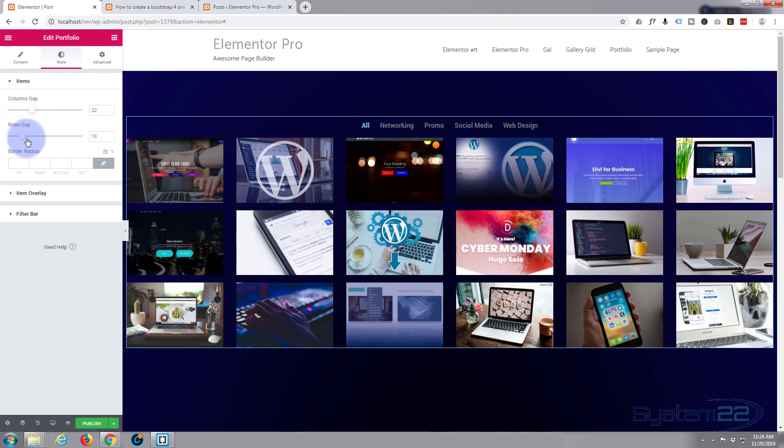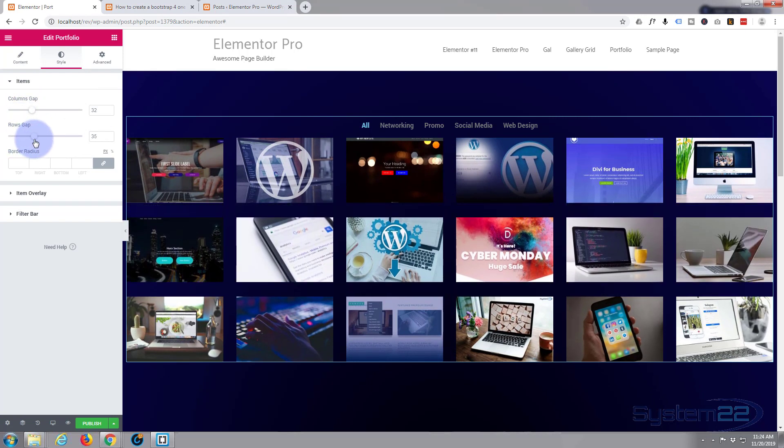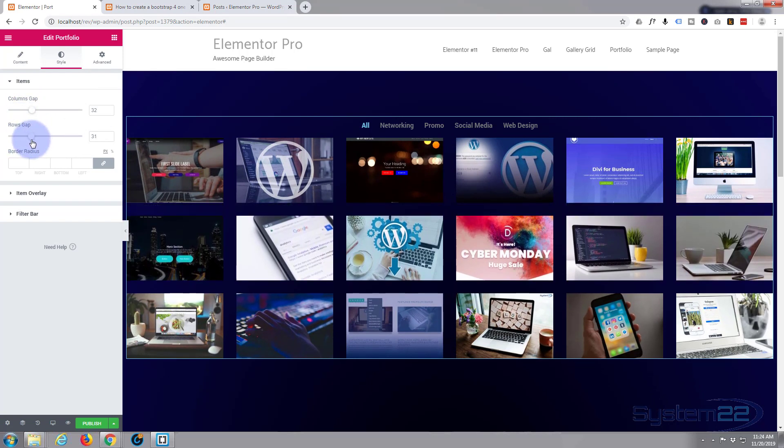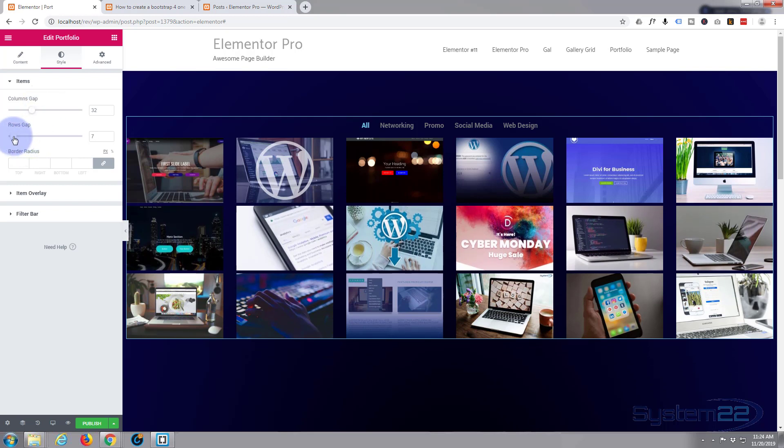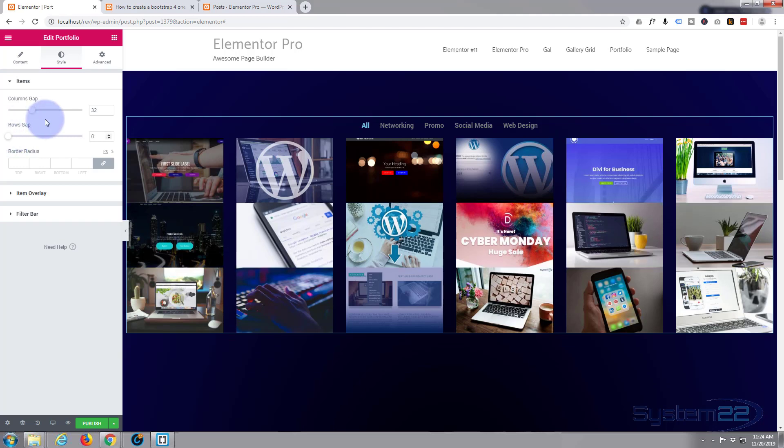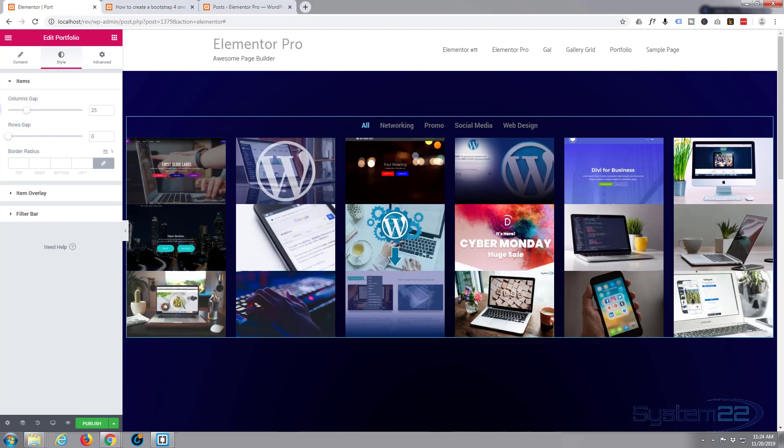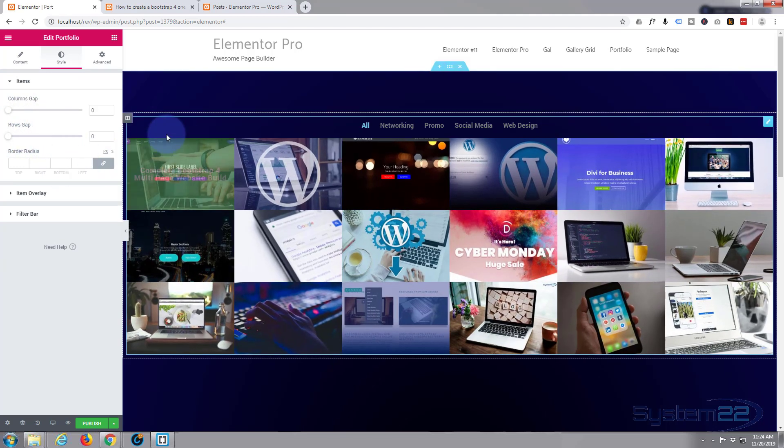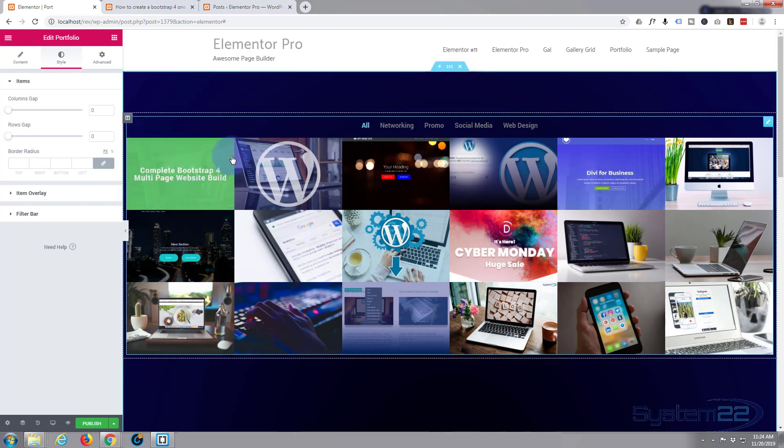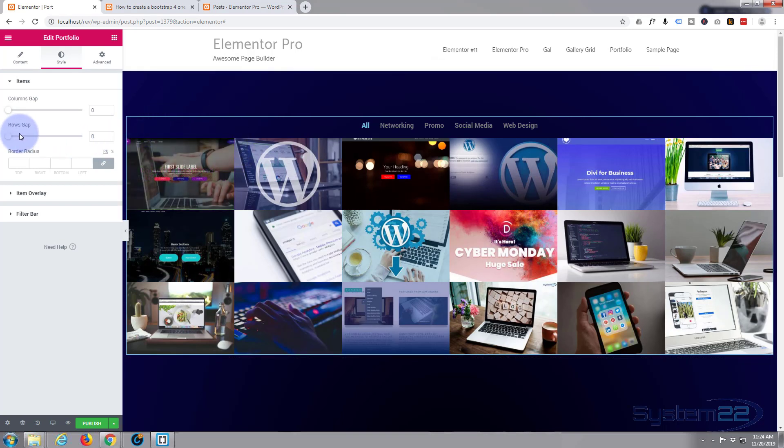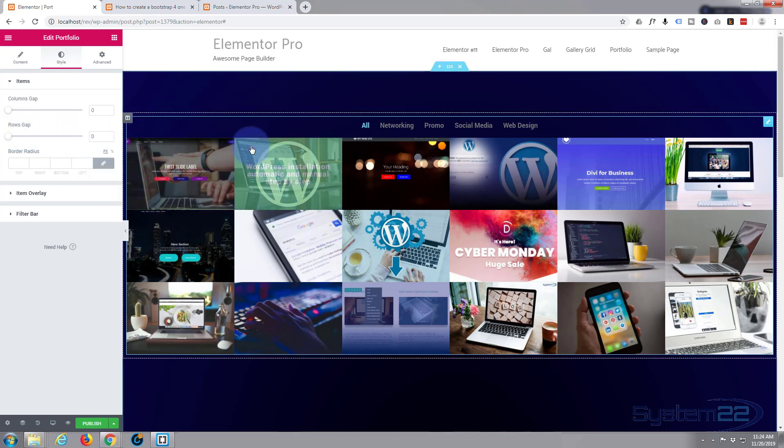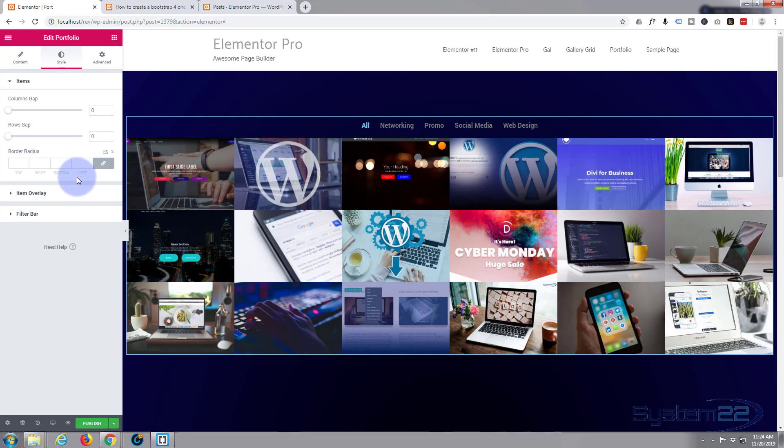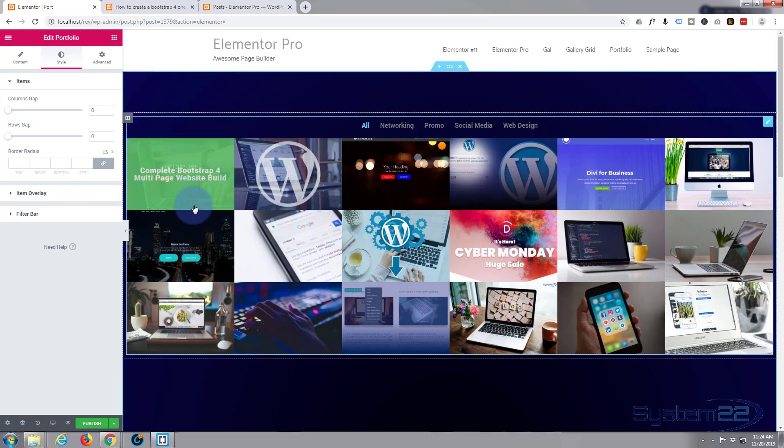For me personally, I quite like them tight up against each other like that—works for me. But you may want it a different way. I'm going to take those back as they were. Border radius—that's going to make the corners curved. I really don't want to do that.